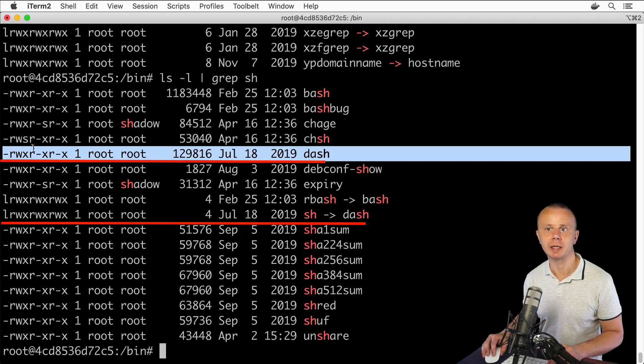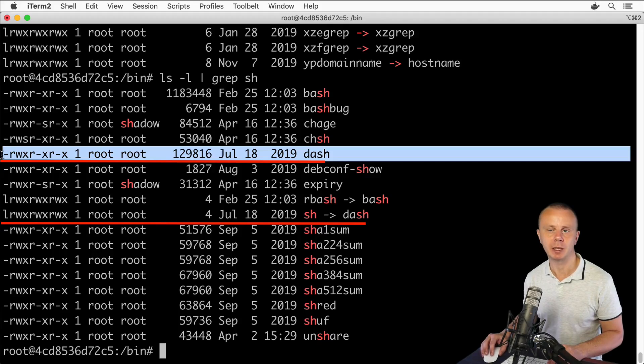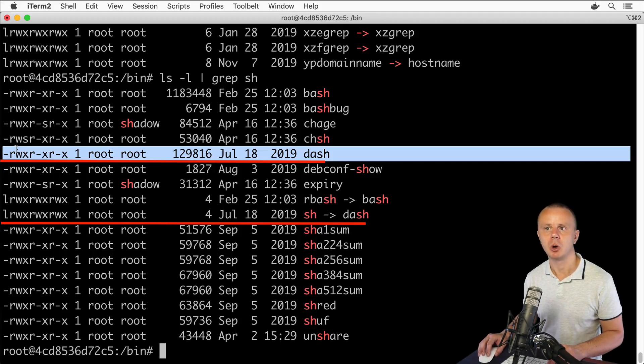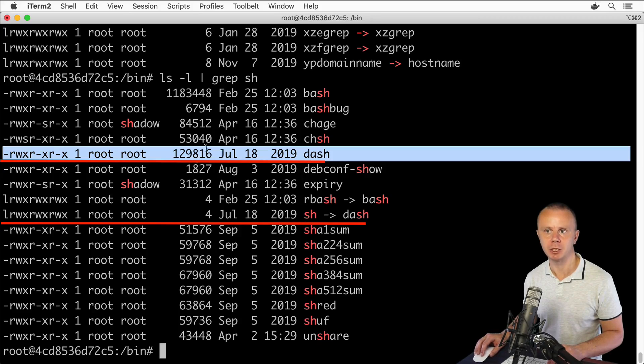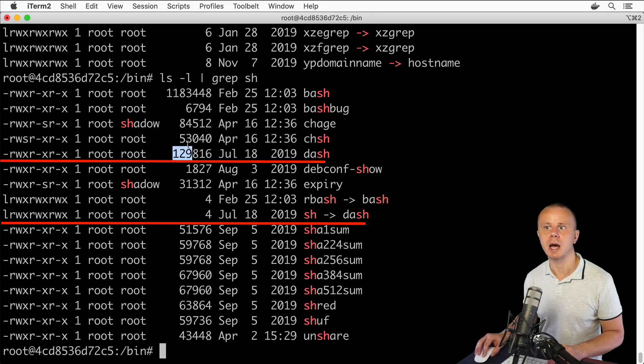It's simply a file, that's why at the beginning we see dash. Also there are different sizes—here is the size of the file and here is the size of the link.